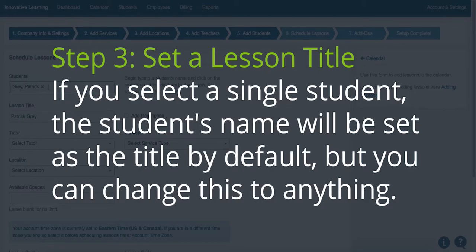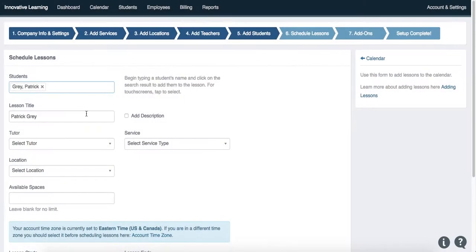Step 3 is to set a lesson title. If you select a single student, the student's name will be set as the title by default, but you can change this to anything you'd like.